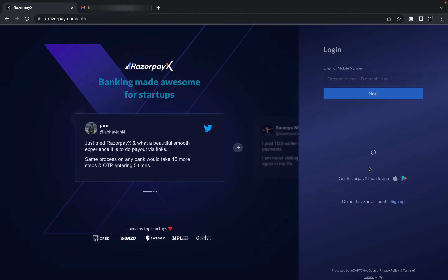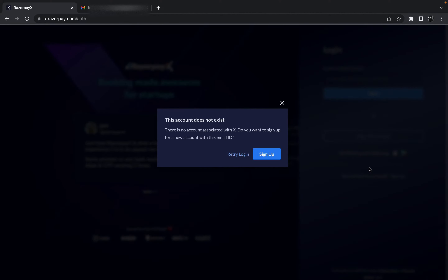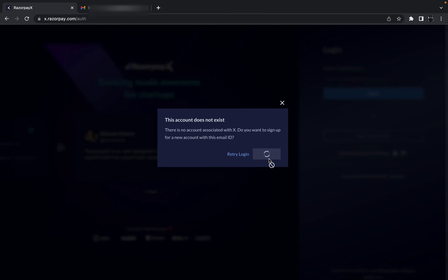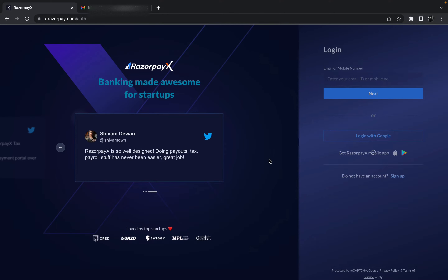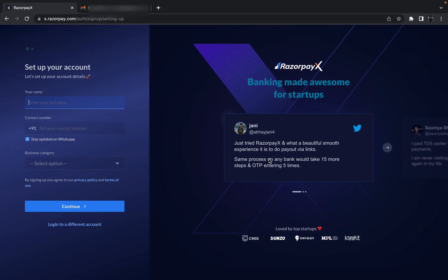I'm going to sign up with Google. It is showing me the accounts I currently have logged in on my device. Let me click on that Google account — it is verifying some details. I'm getting a message saying this account does not exist, obviously because we haven't created any account on Razorpay yet. It is asking whether I want to create a new account, so I'll click on Sign Up and wait for the process to complete.